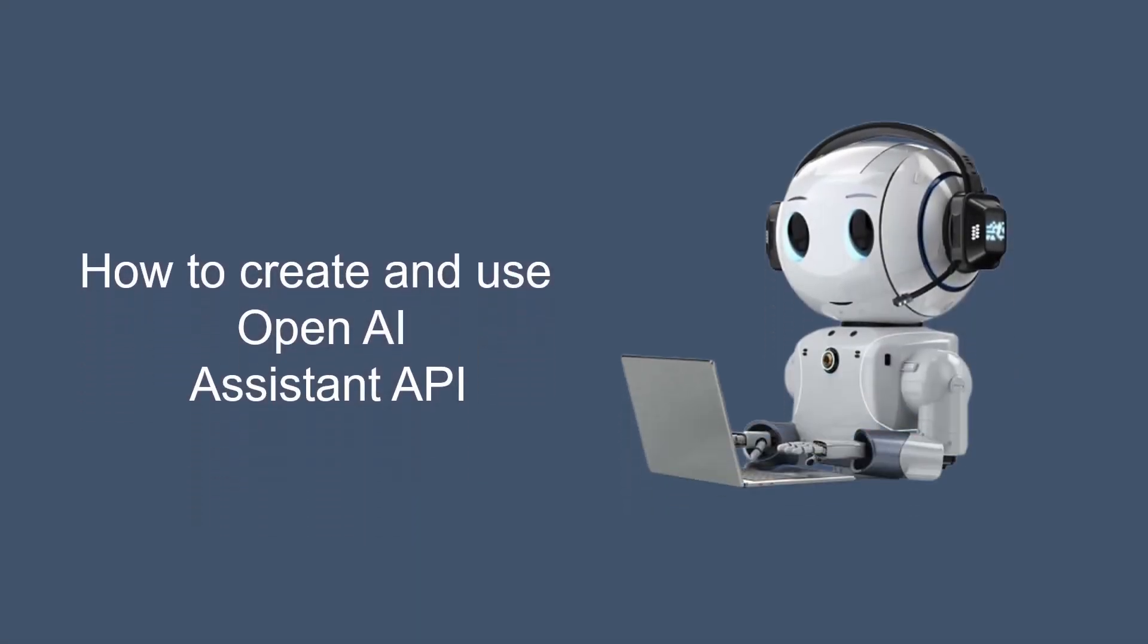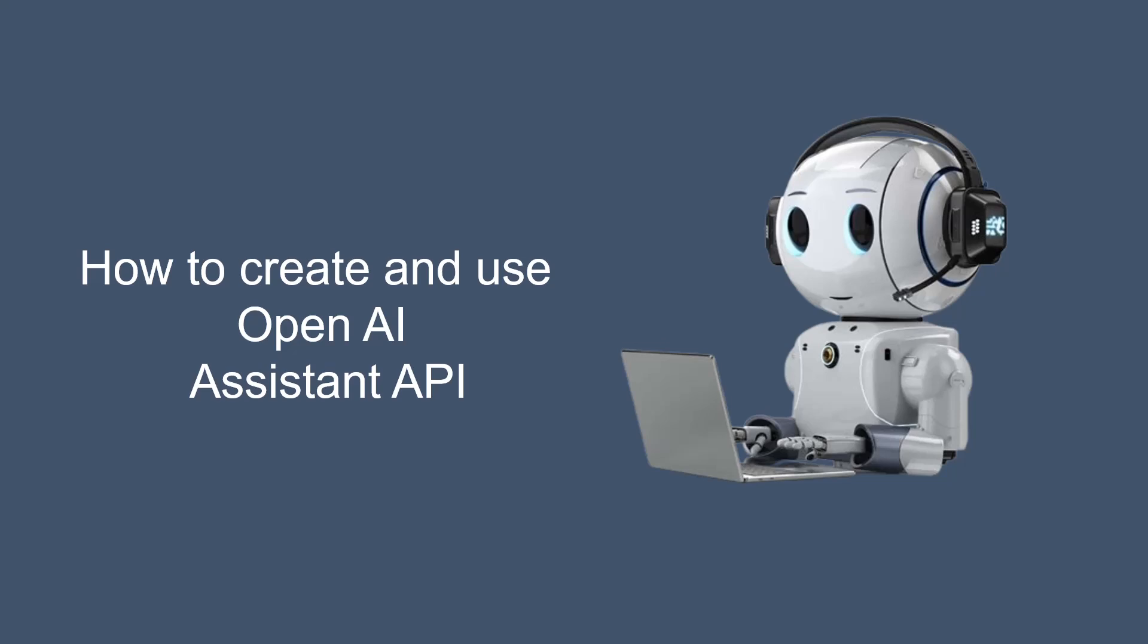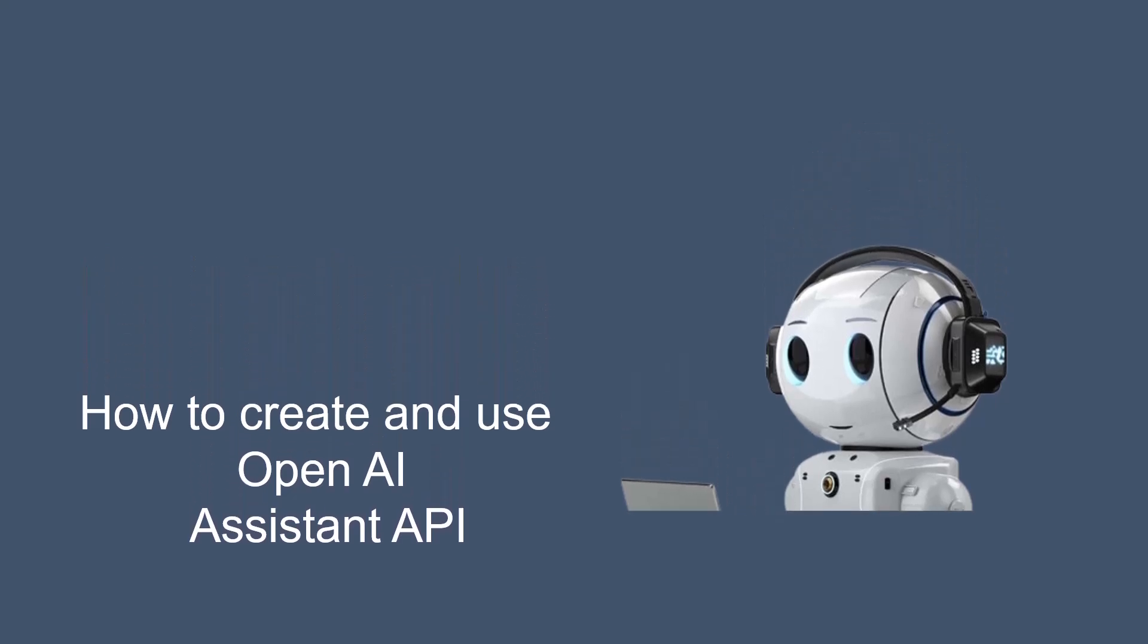Hey what's up guys. I am here with a new video. In today's video, we are going to learn about the OpenAI Assistant API.